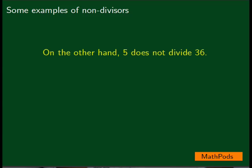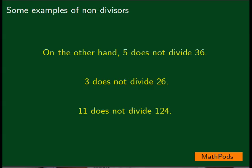Now some examples of non-divisors. On the other hand, 5 does not divide 36. 3 does not divide 26. And 11 does not divide 124.